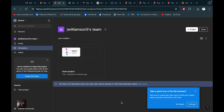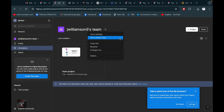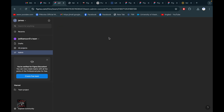Here you can also create a team, because we got the team account. There is an admin panel option. You are the admin of the team. If you want to make a team, you can make one.